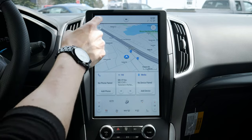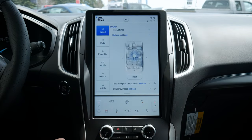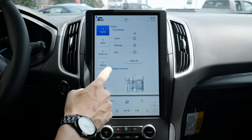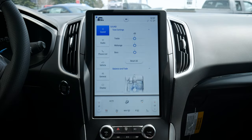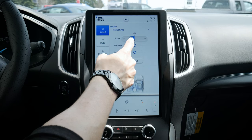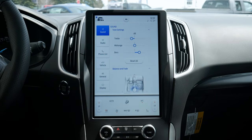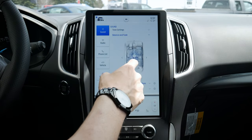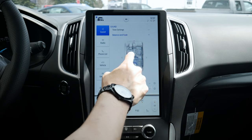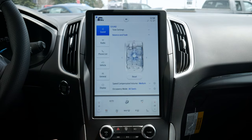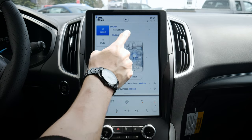Starting with the car icon along the very top left, that's going to bring us to all of our different sound settings. Along the top we've got our treble, mid-range, and bass. I personally find that dropping treble a little bit and cranking bass a little bit gives us a pretty good sound. We've also got our balance and fade so we can adjust the focal point to be on the driver versus just being in the center for a more immersive experience.